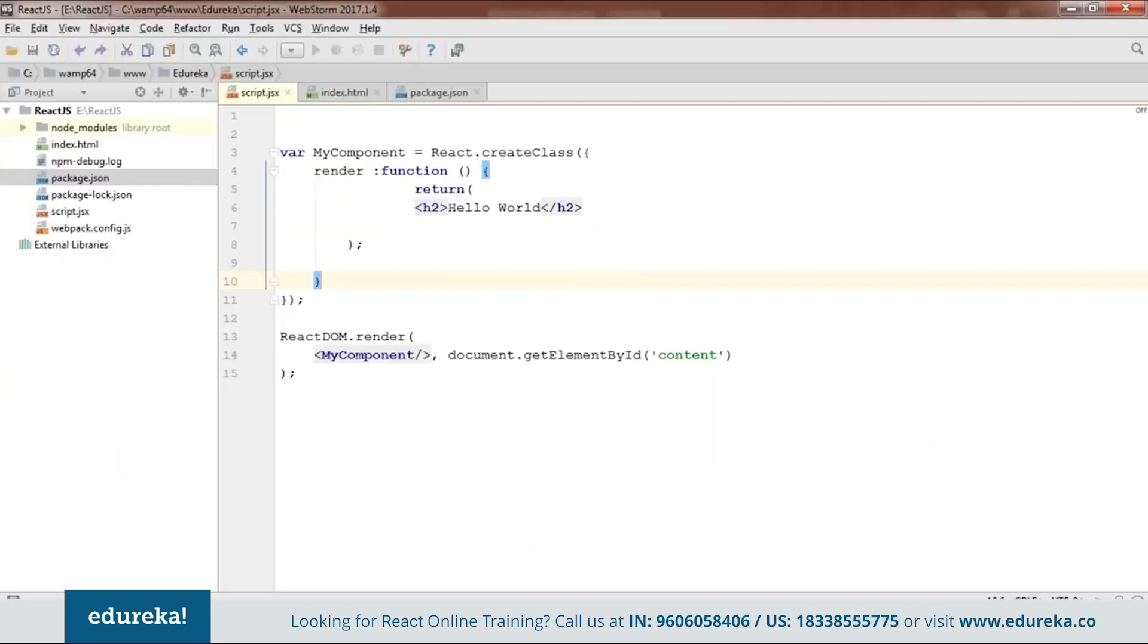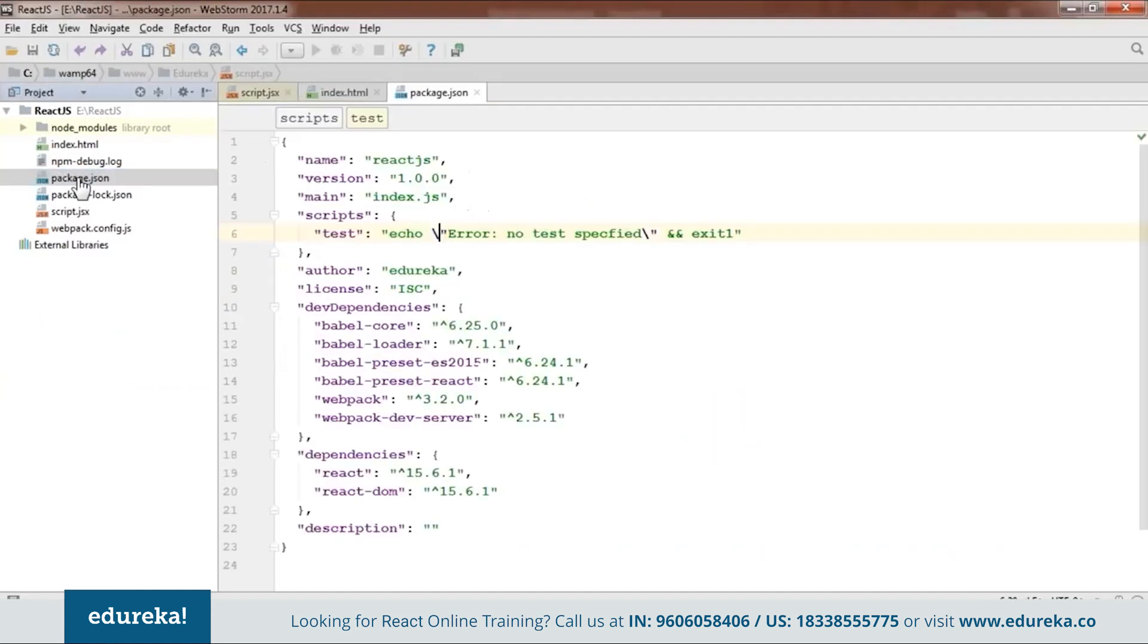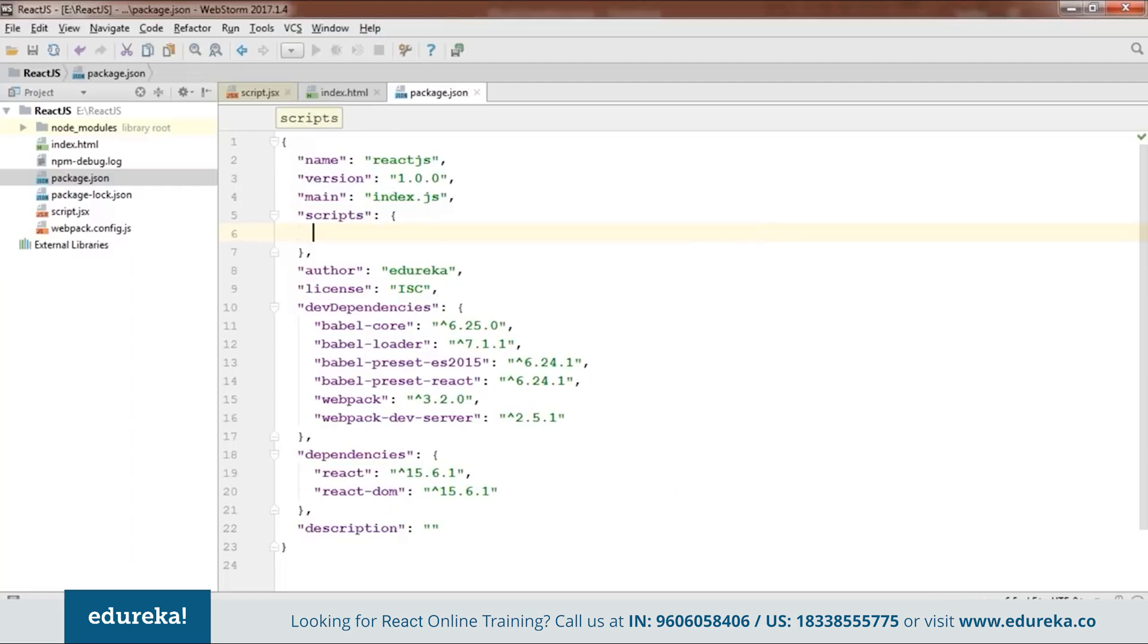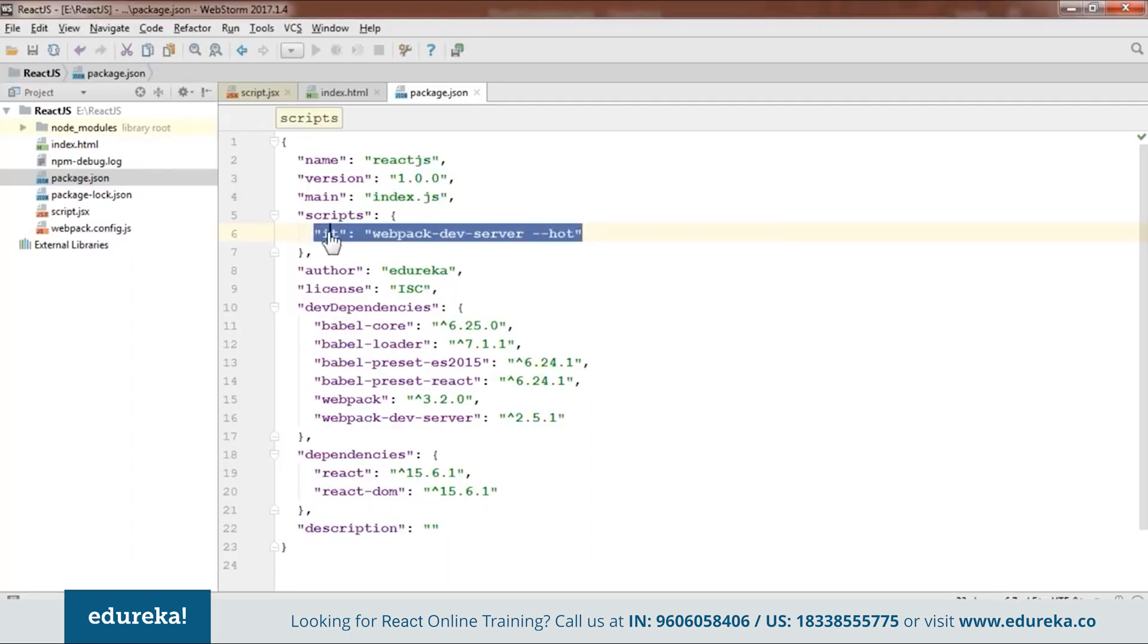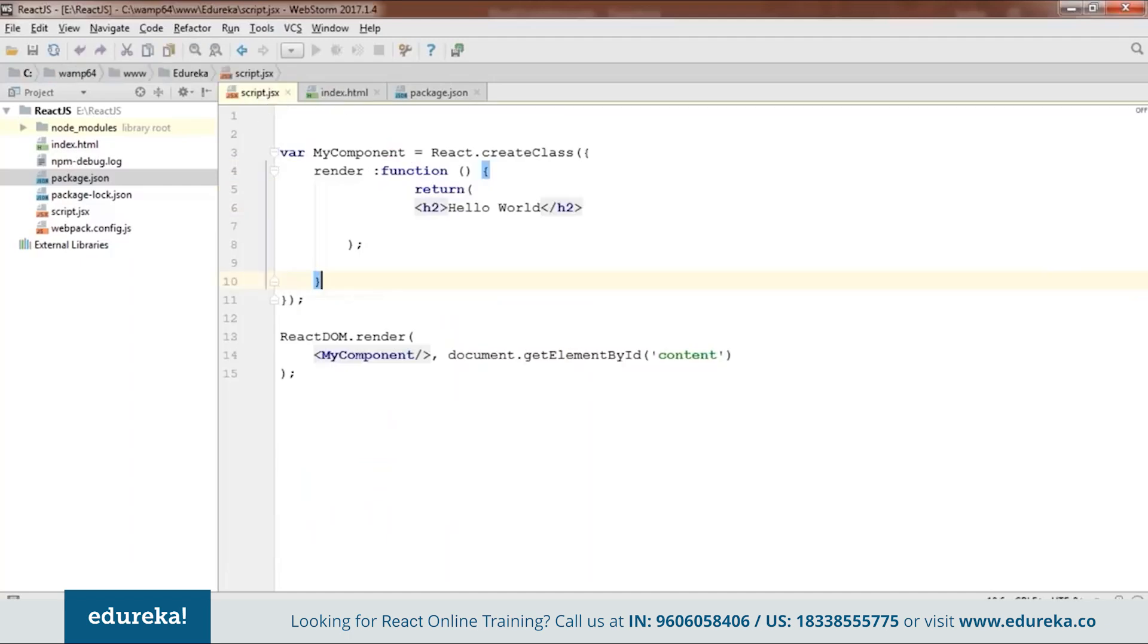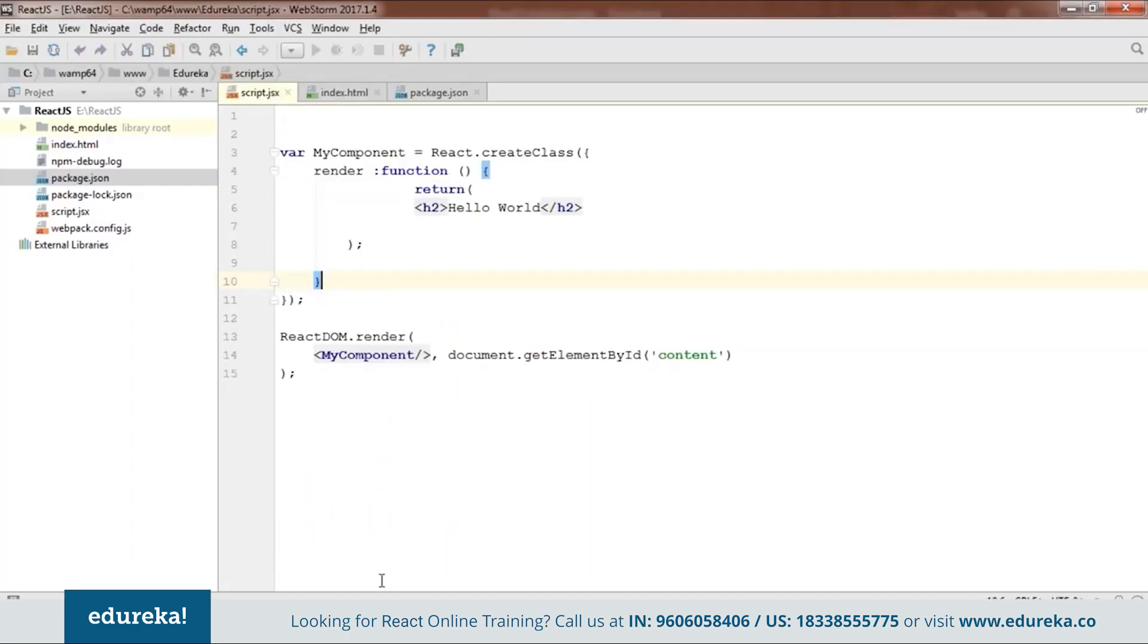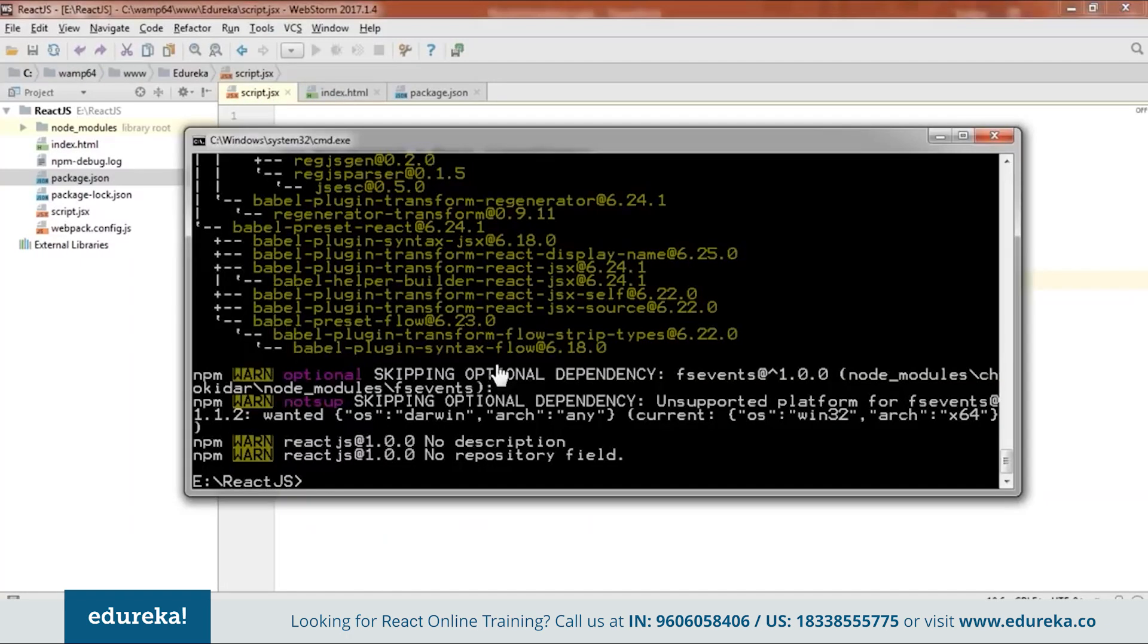On addition to all those files what you need to do is you need to open this package.json which will be created by your npm. Now here when you open this you will find something as test that is echo error node test specified. Now you need to remove this whole of the thing. And instead of this what you need to do is webpack dev server that is hot. So now you need to add this line because using this we'll be running our code. So now we are done with our code. We have all our files you can see these are the same code. And then we will go back to our cmd and we'll check whether this code is working or not.